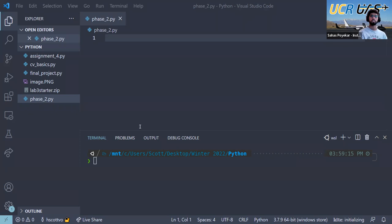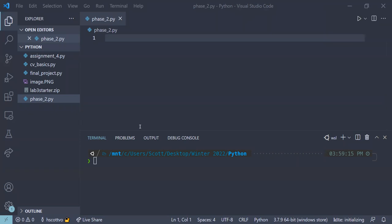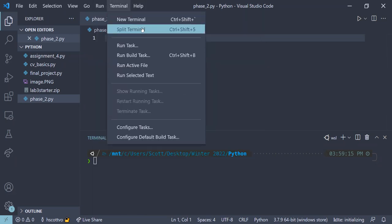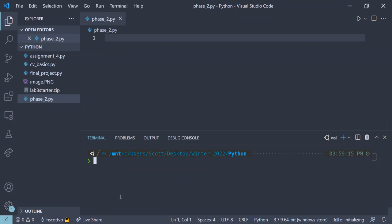Let's get started. We're going to begin by installing some libraries we'll be using for the rest of the phase. The first thing is to make sure your terminal is open — this is the same terminal we were using to run our code last quarter. Make sure you're running on the right terminal. You can go to Terminal at the very top, click on New Terminal, and it'll open at the bottom.